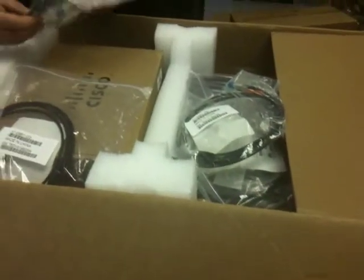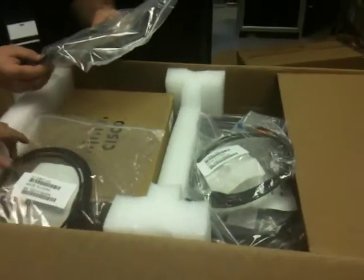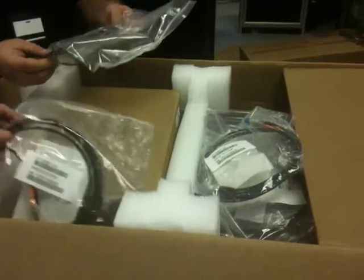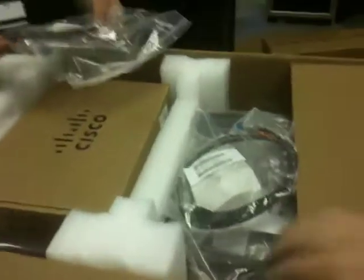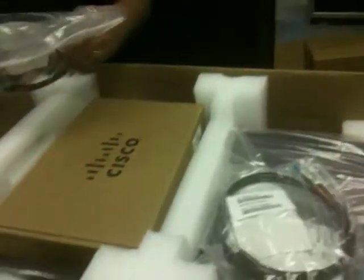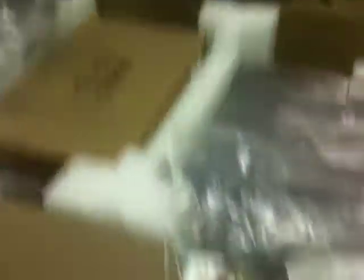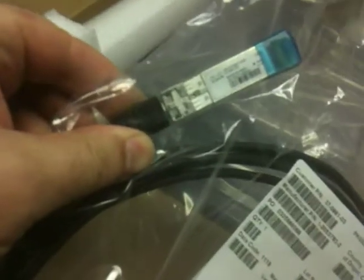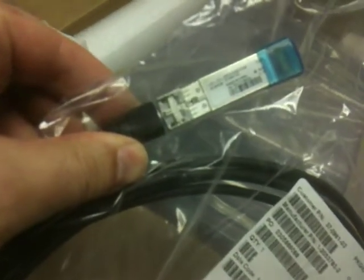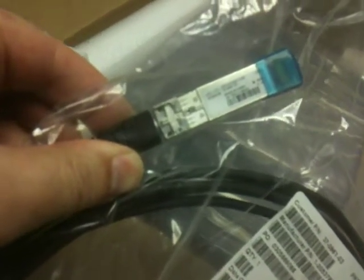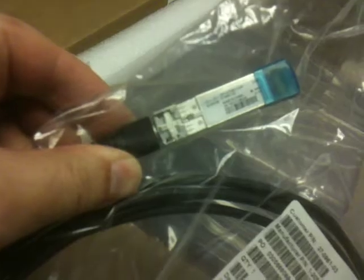We have our FET. These look like they're the active version. Maybe not. Maybe they're the 5 meter. This is the SFP 10 GB, 3 meter copper. 3 meter, okay. So this is a passive cable.